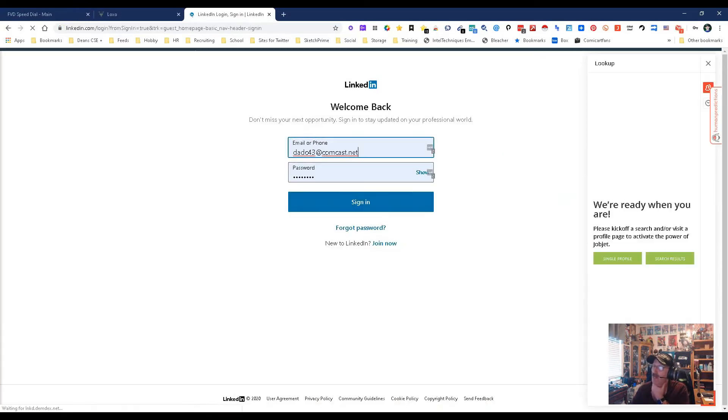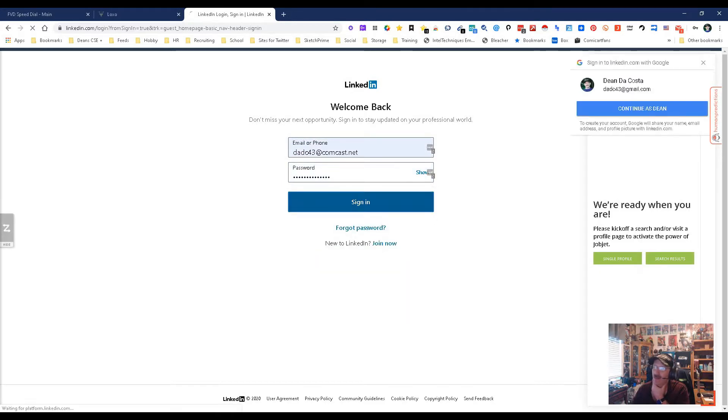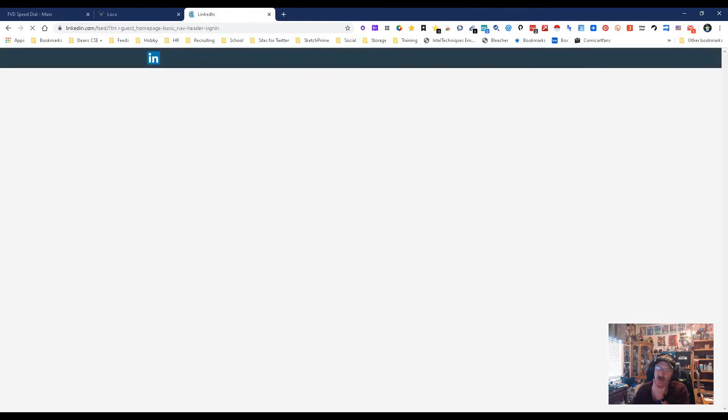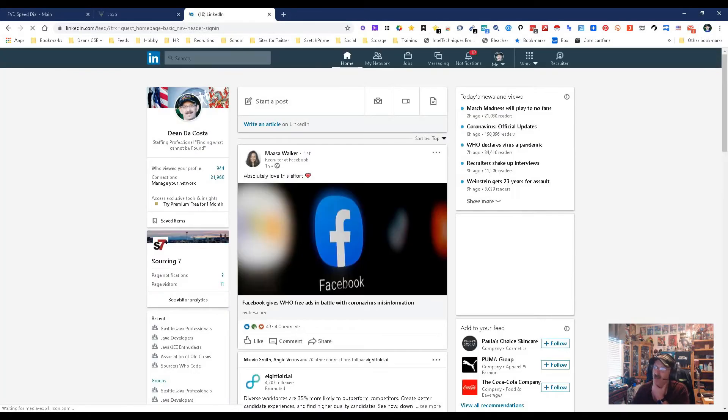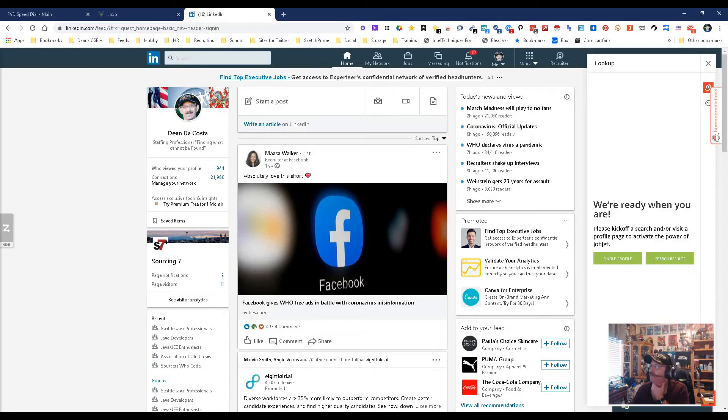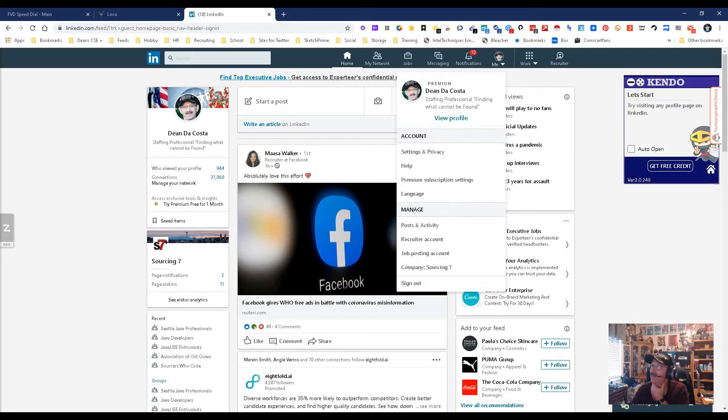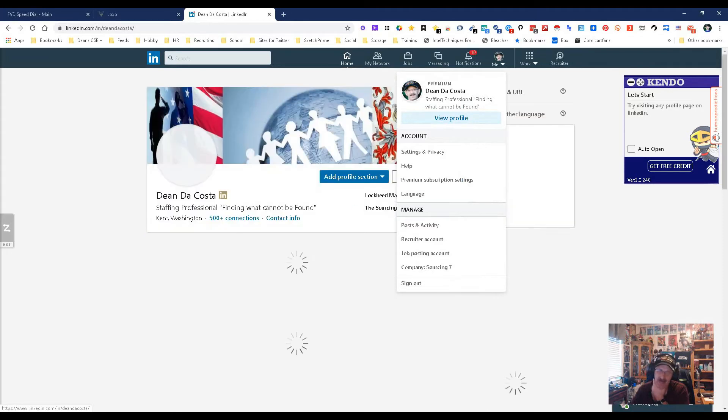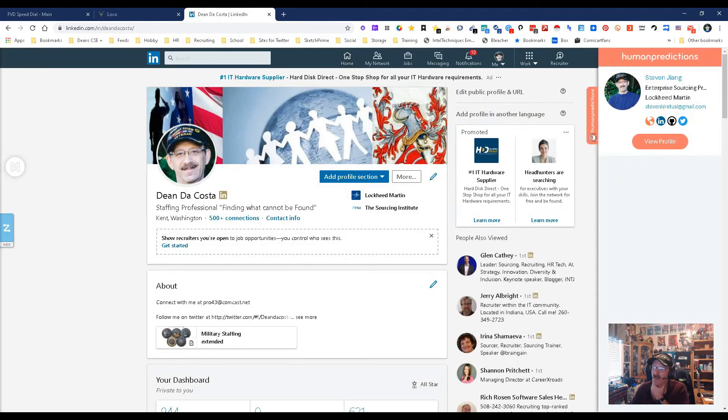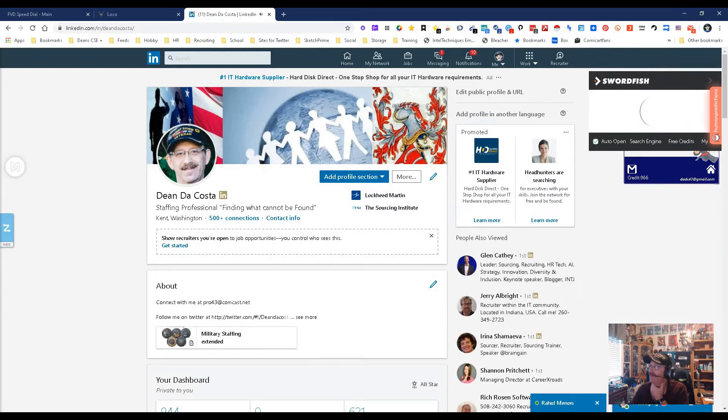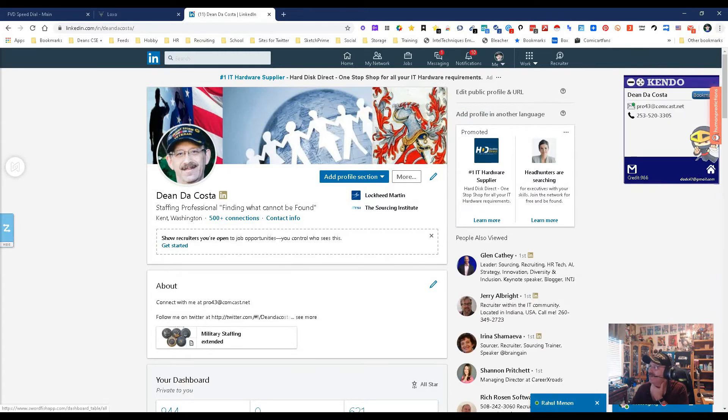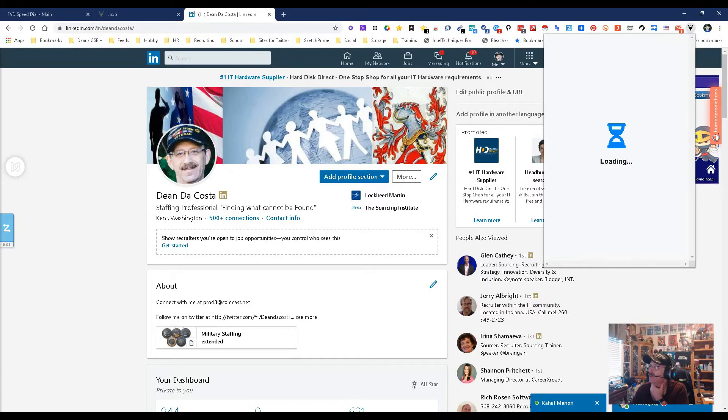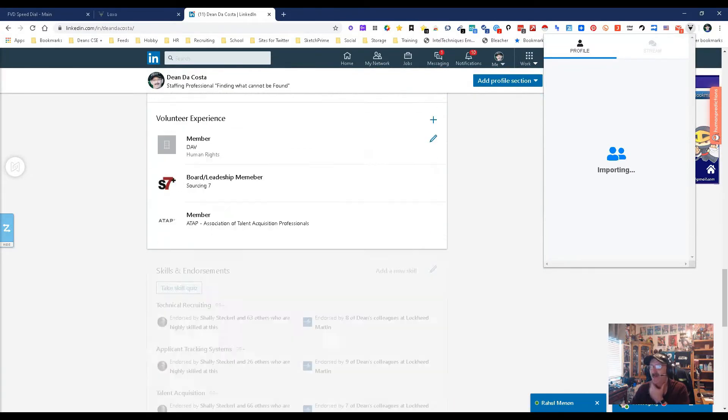Let me sign into LinkedIn. Remember, Big Brother watches, so Big Dean does not stay signed into LinkedIn. Let's get signed in. I'm not worried about you seeing my email, you just can't see the password because I protect everything.